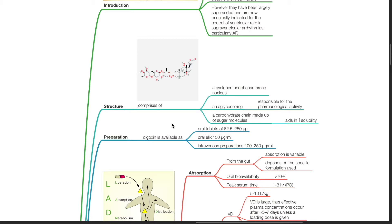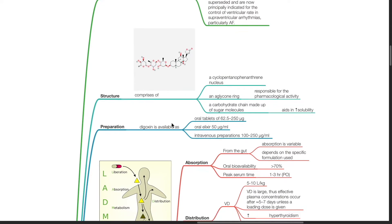Preparation. Digoxin is available as oral tablets of 62.5 to 250 micrograms, oral elixir of 50 micrograms per ml, and IV preparations of 100 to 250 micrograms per ml.